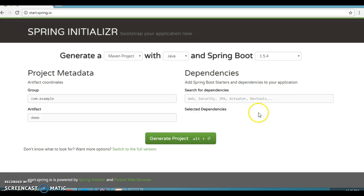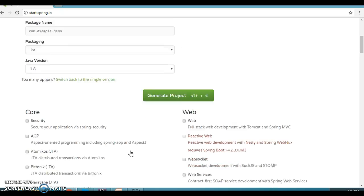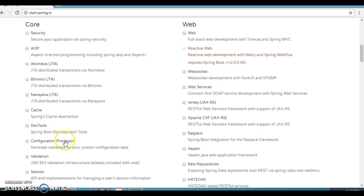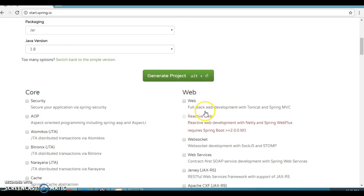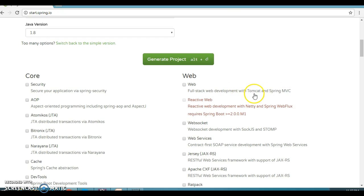There is also a provision to switch to the full version. Click on 'Switch to full version' and you can see different categories like Core, Security, Caching, Dev Tools, and Web. In the previous video, we had added the Web dependency manually — full stack web development with Tomcat and Spring MVC. Spring Boot comes with embedded Tomcat itself.